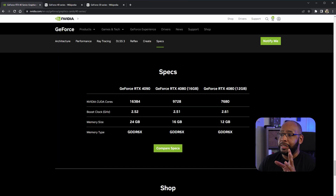Honestly, NVIDIA is misleading consumers with the RTX 40 series, especially with the 4080 options. Come follow me here and take a look at this, because this is crazy.